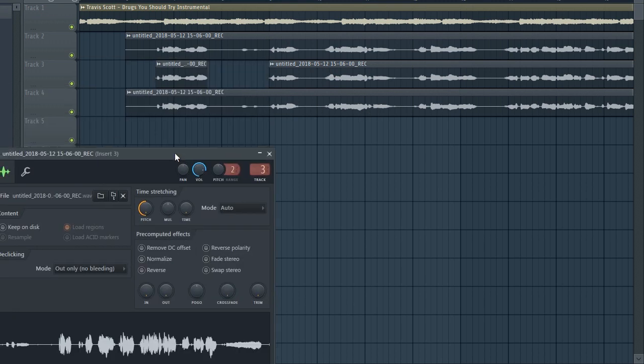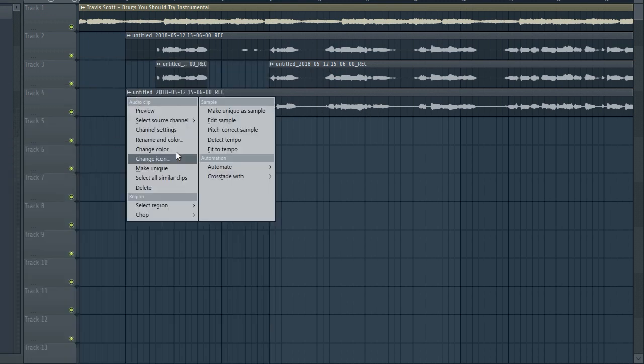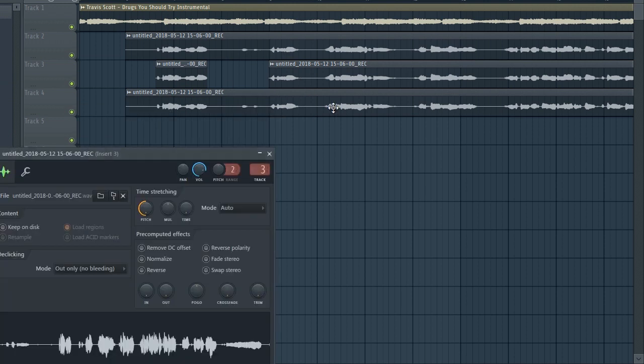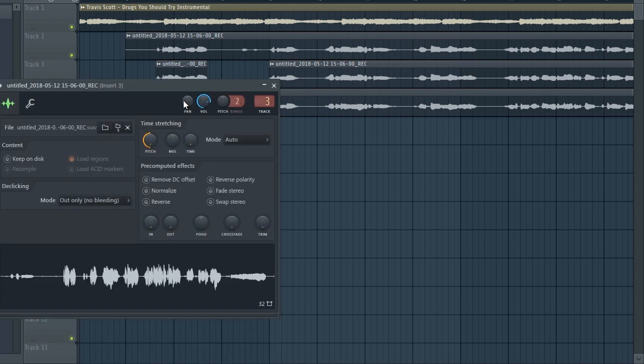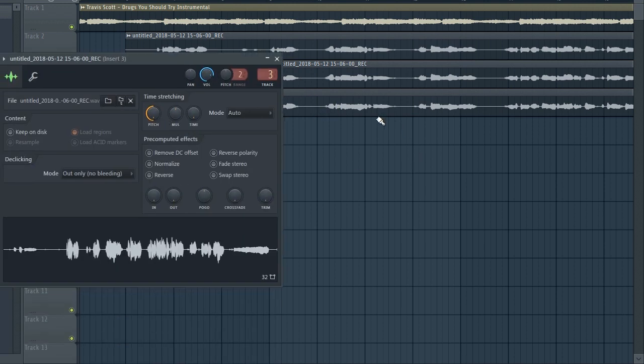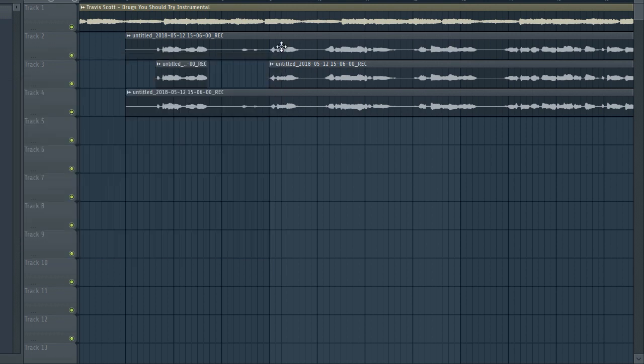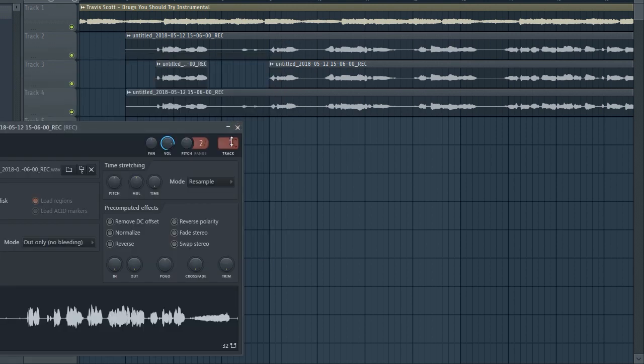You just come right here and don't forget to make every track unique. You just double click on one of them and drag the pitch down so you have dark vocals.